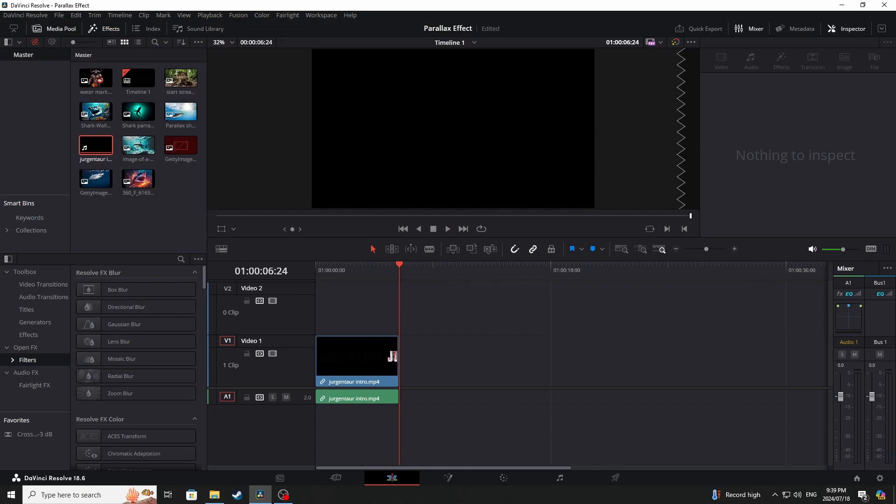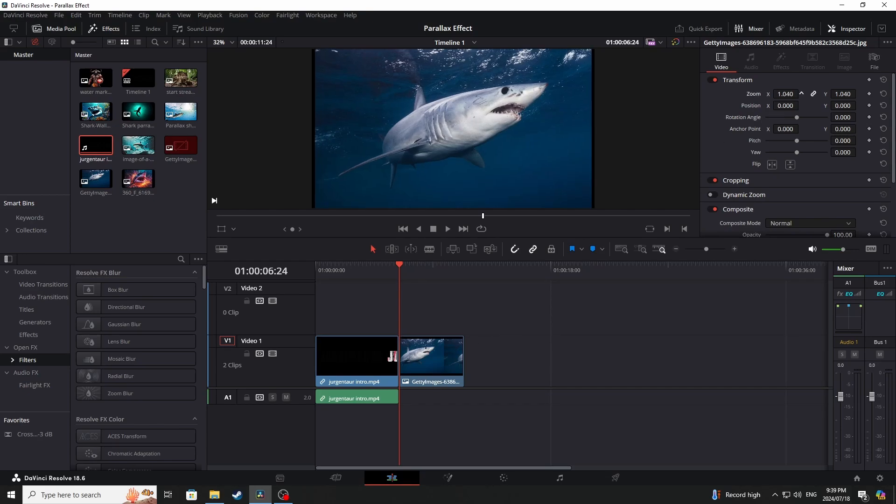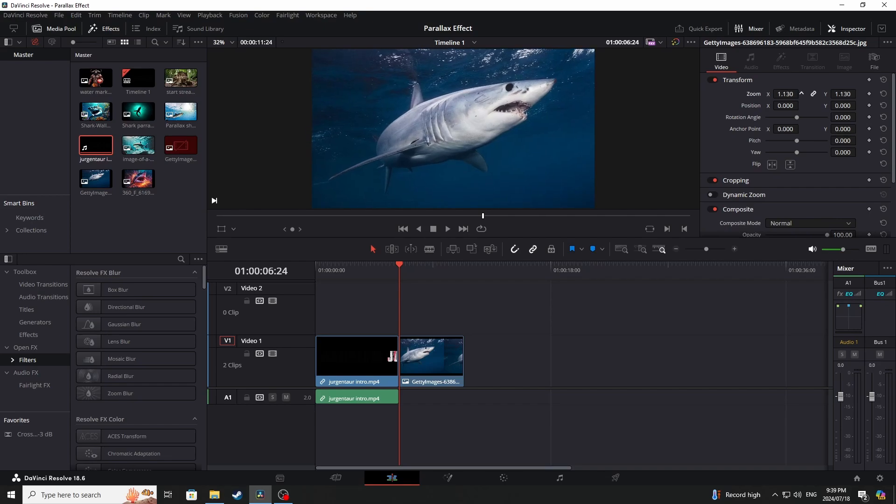Salutations, so today I'm going to be sharing something quite interesting they call it the parallax effect. So now here I have dragged in a photo of a shark since we all love sharks.